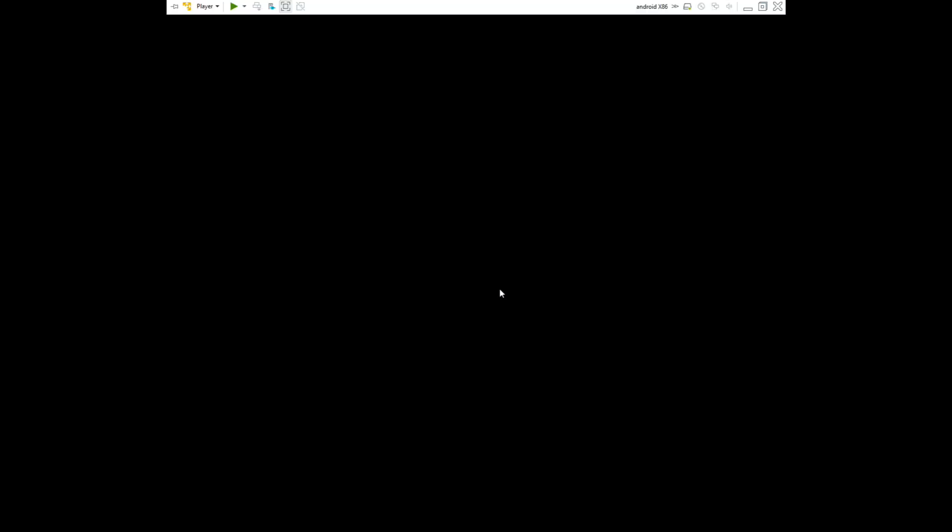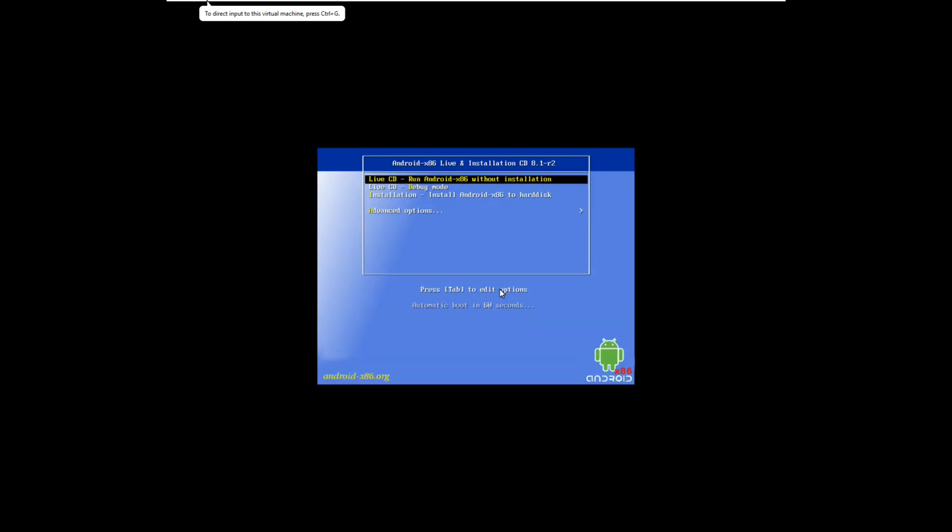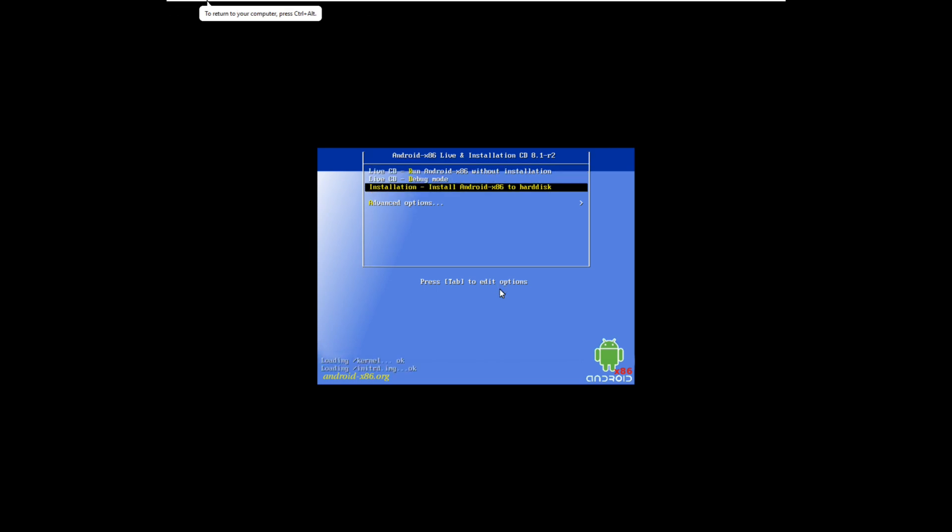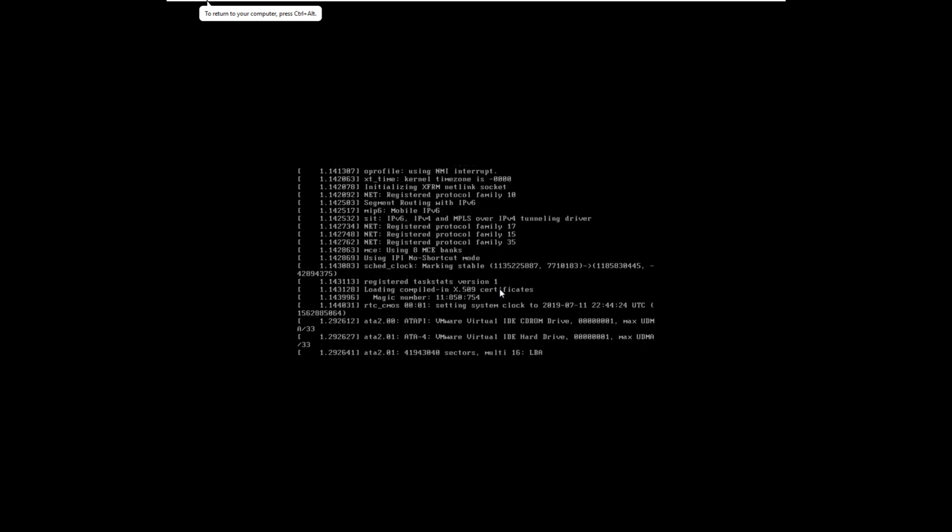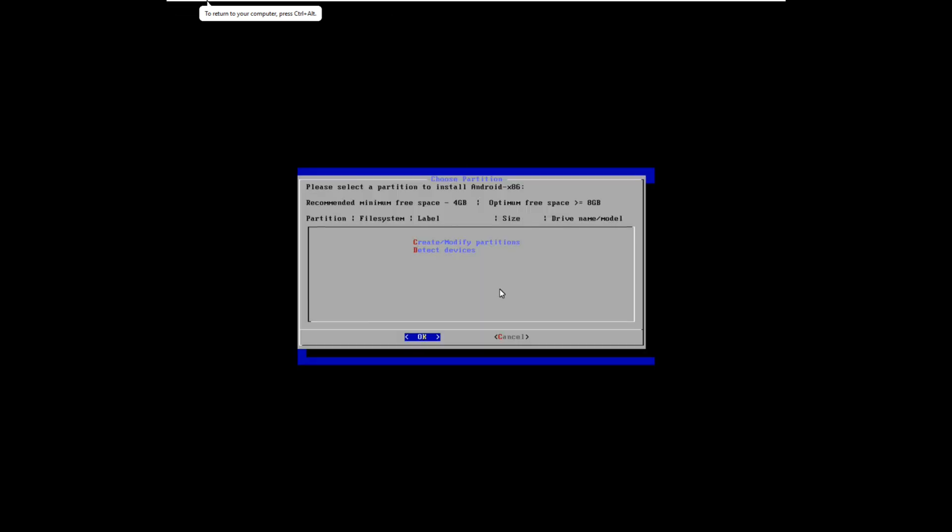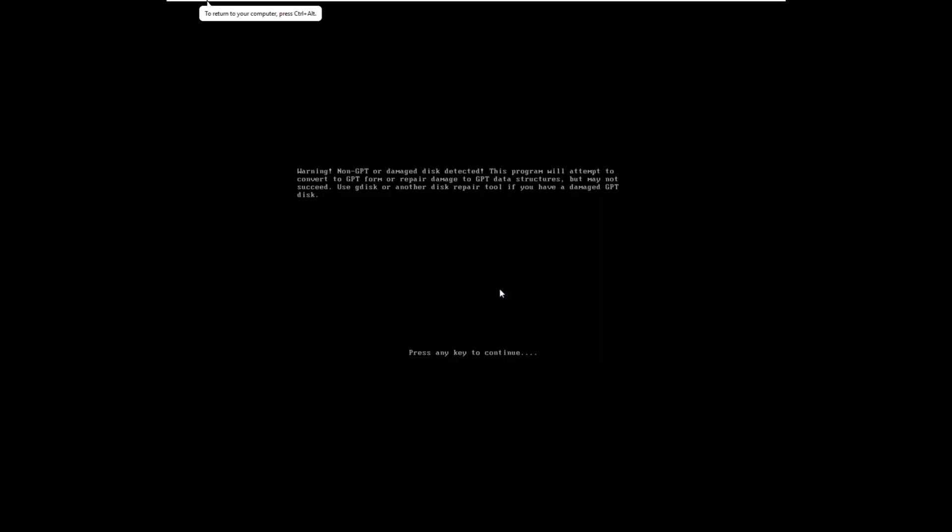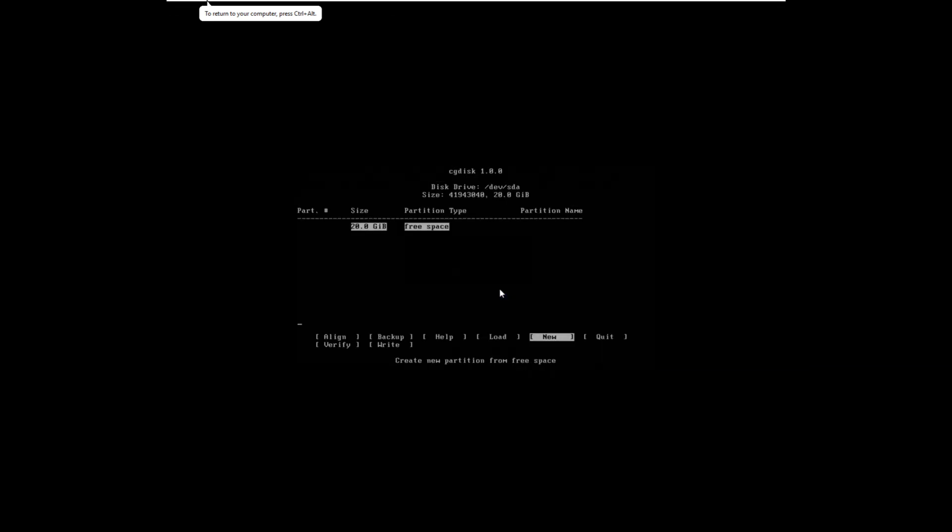Okay, we install. Select the third option - install and create or modify partitions. Yes, new partition, enter, enter. You can use default.